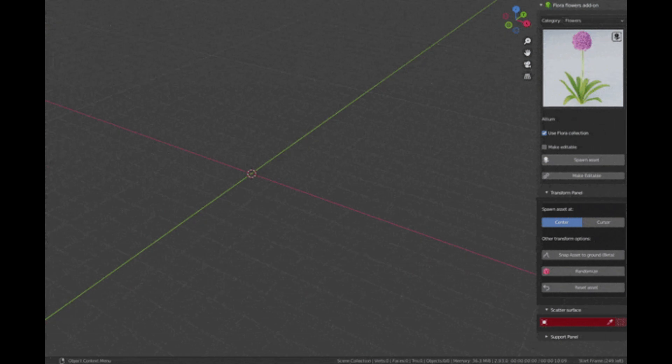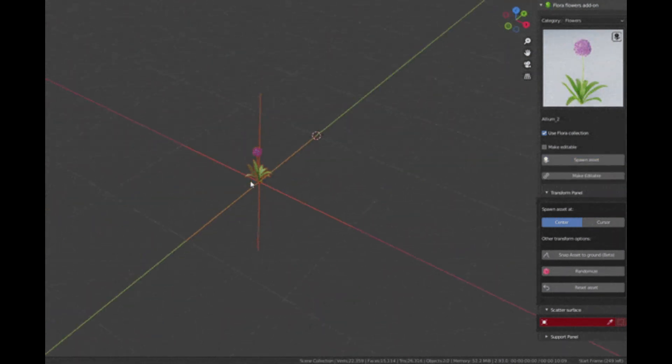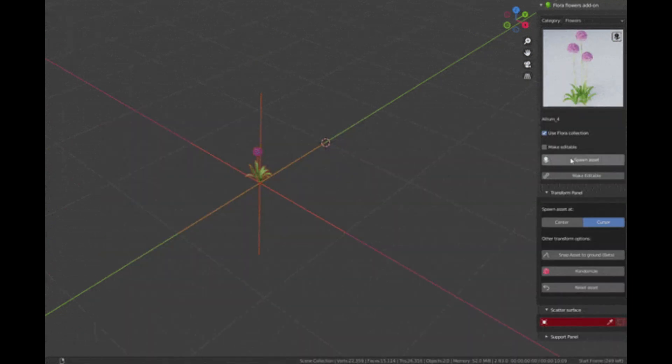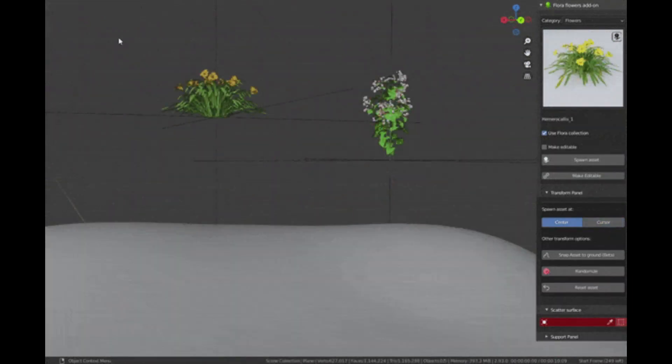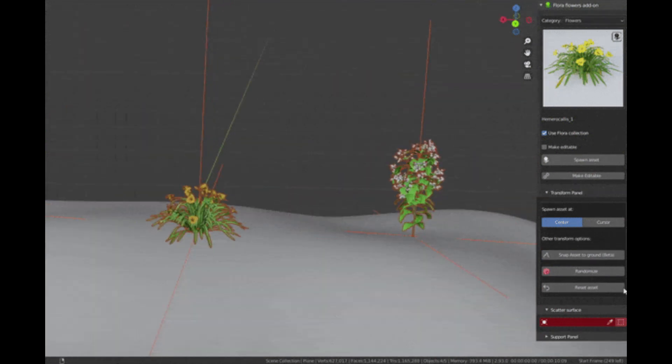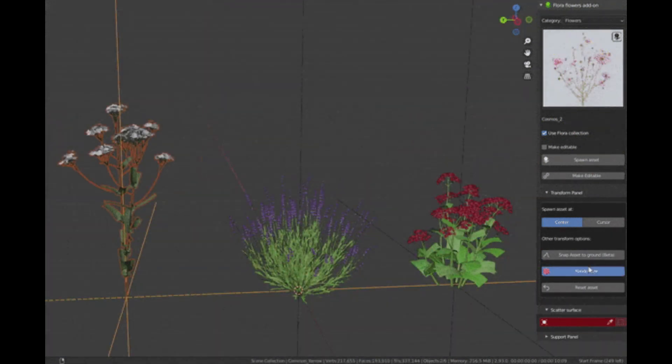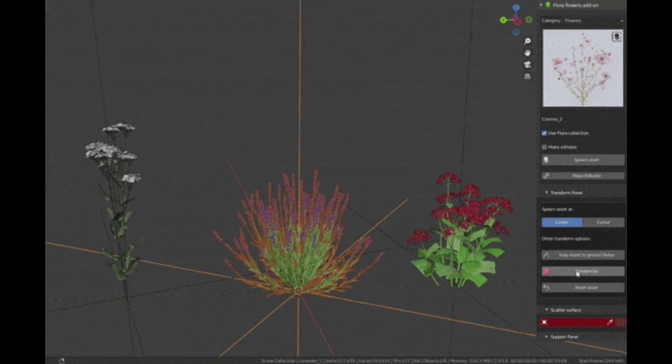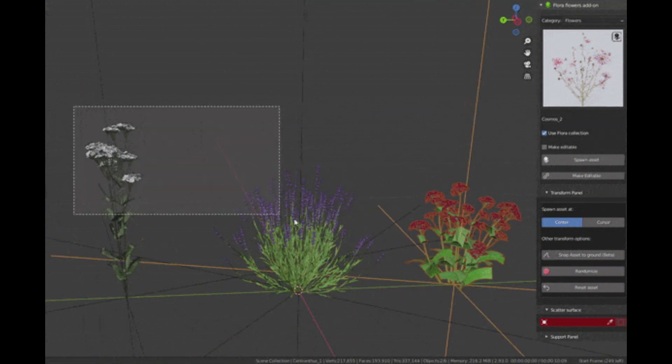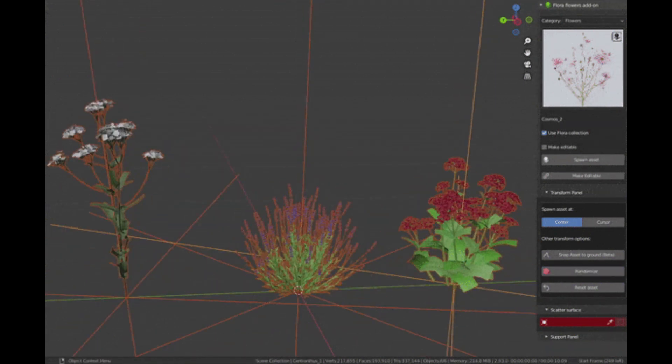It allows you to choose between if the asset is to be spawned at the world origin or at the 3D cursor. You can snap the assets directly to the ground within a single click, and you can randomize the orientation of assets in a single click as well. You can also check for updates in the preferences in a single click with all the new features available in the new version.